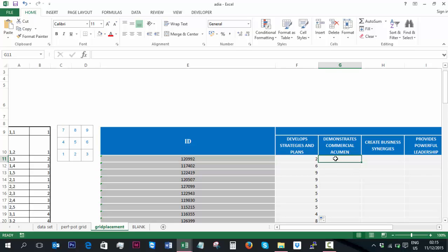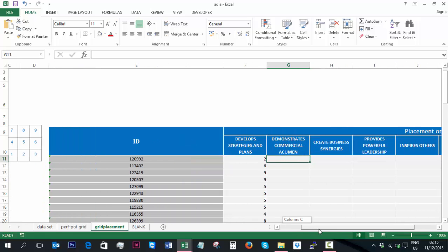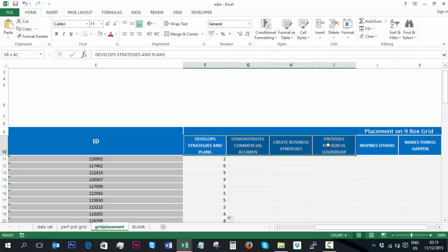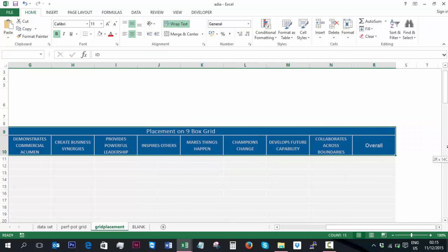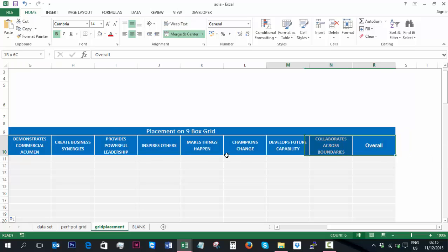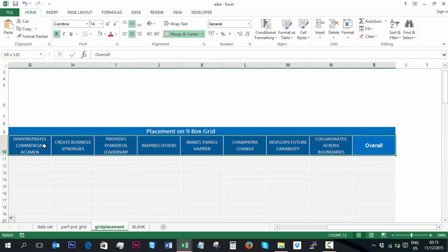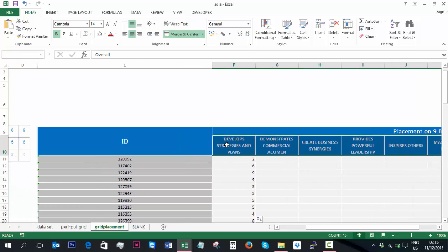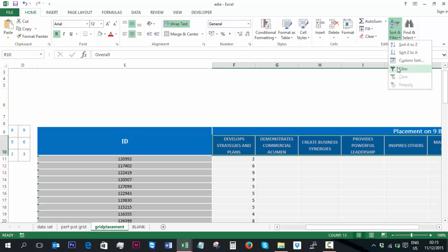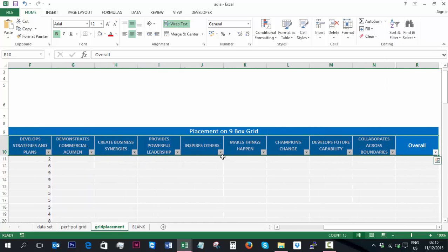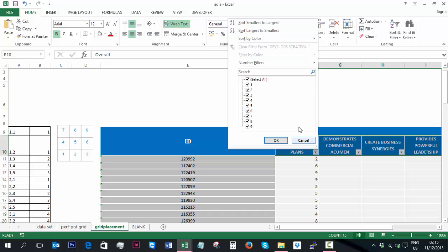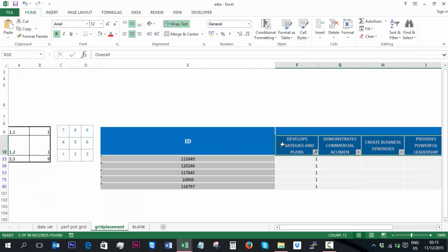You can then manually, if you needed to, copy and paste the ID into the 9-box grid. As a sneak tip, I often find that still this requires a bit of manual labour. So what I will do is I will actually apply a filter.